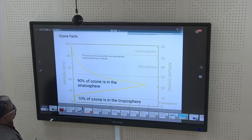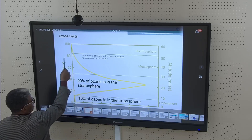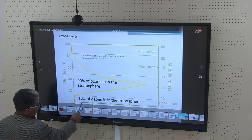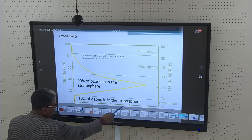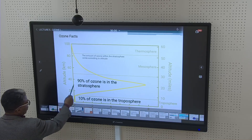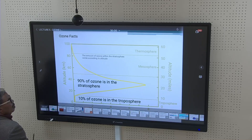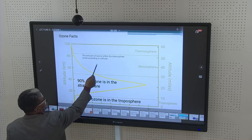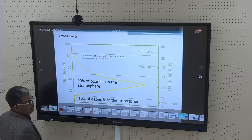From the surface, 10 kilometers is the troposphere. Going further to 40 kilometers from the surface is the stratosphere, and the mesosphere is about 15 kilometers. The atmosphere extends to 300 kilometers, and the exosphere above is 400 kilometers altitude. About 90% of ozone is in the stratosphere, and 10% is in the troposphere.